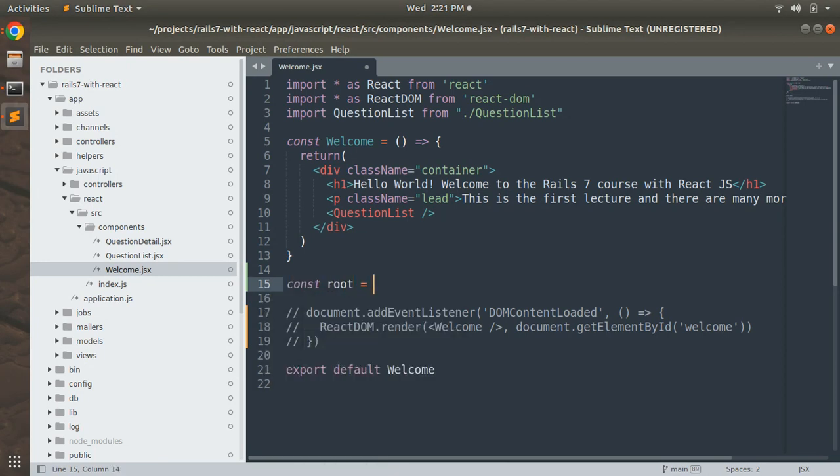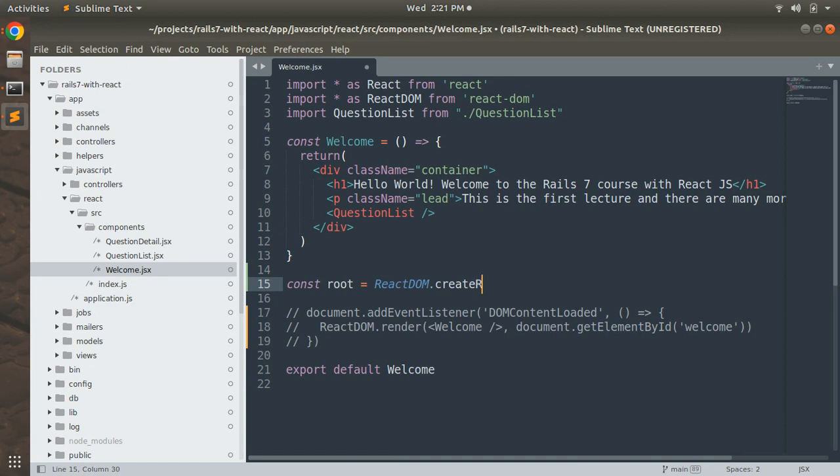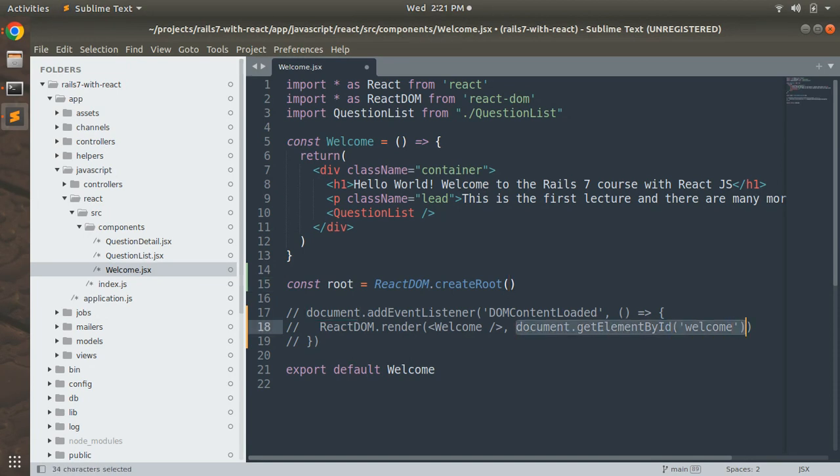We can define the root element like const root - whatever name you can provide this constant, but since we are using createRoot, that's why I'm providing the name as root. Now you can add ReactDOM.createRoot, and then you need to provide document.getElementById with the ID 'welcome'.